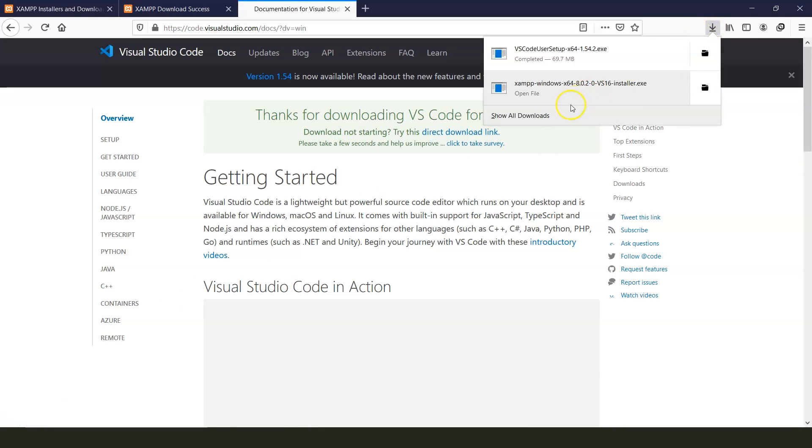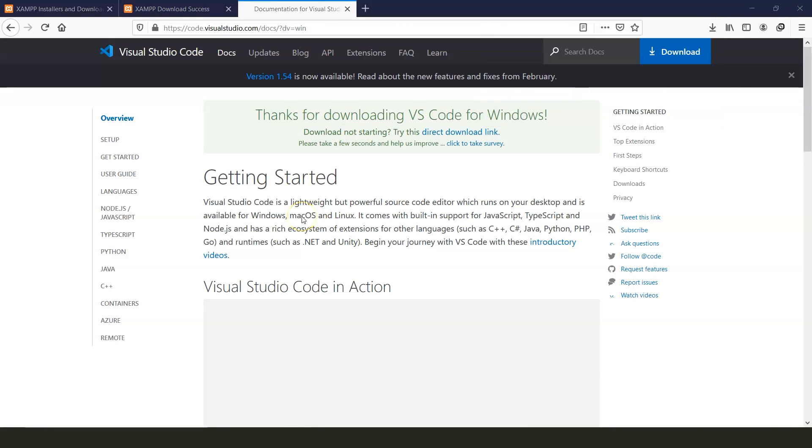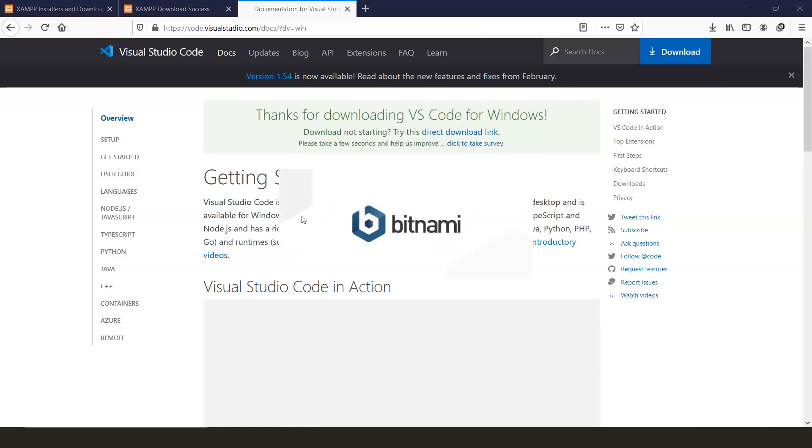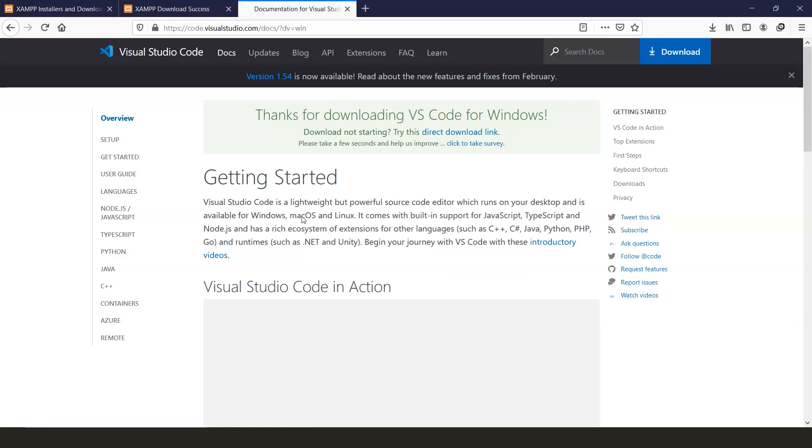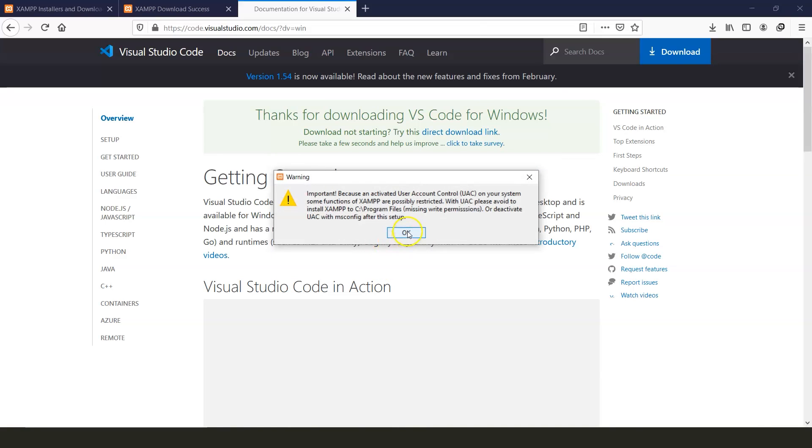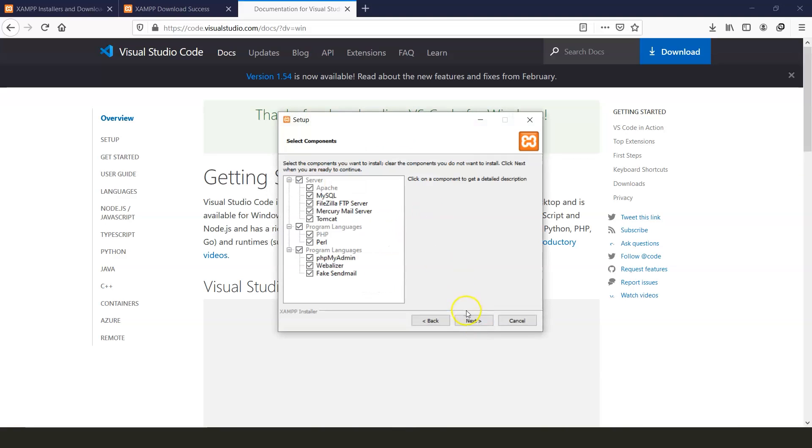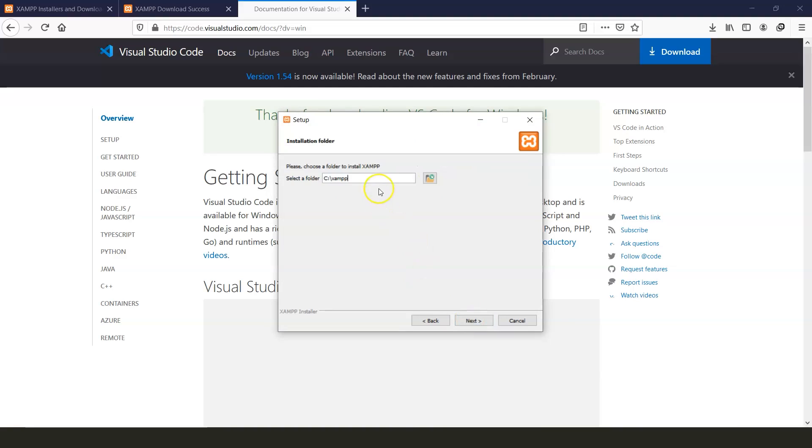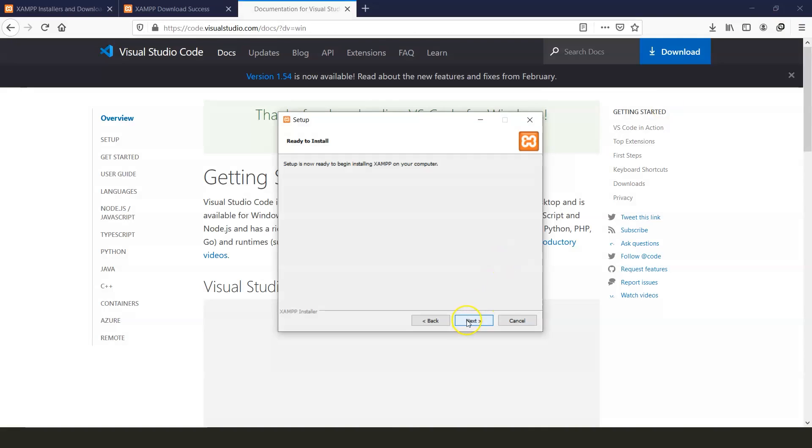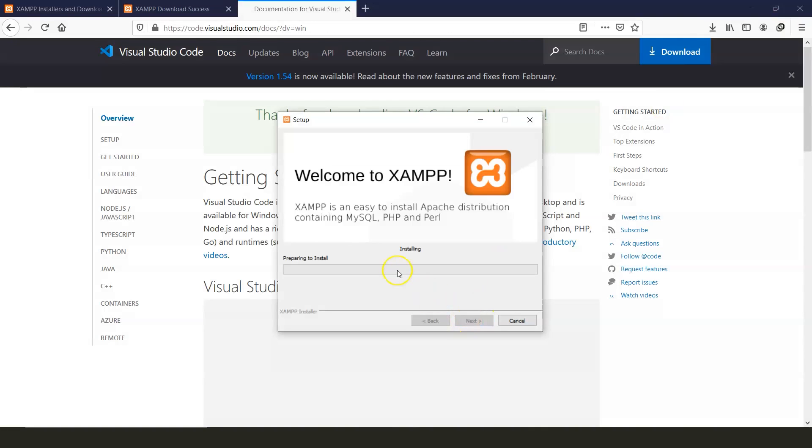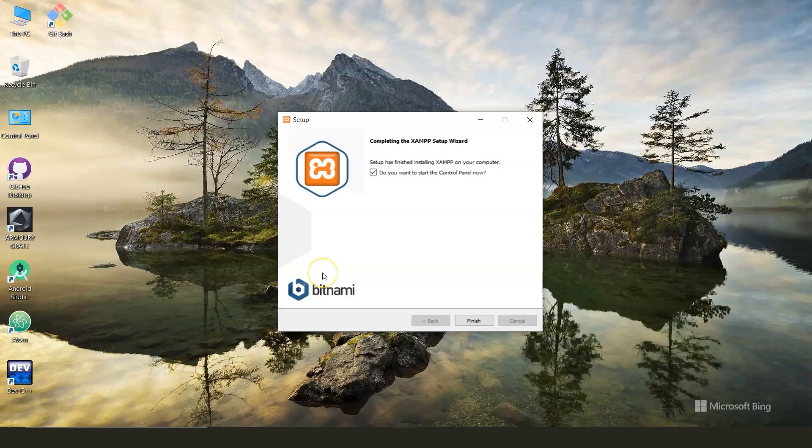Let's open the setup to install XAMPP first. It will show you warnings such as this. You just need to click yes or OK and continue. Next. As you can see, C drive XAMPP is the default folder where it's going to be installed. I would suggest that you keep it that way. Now let's wait for it to complete installation. The installation is complete.